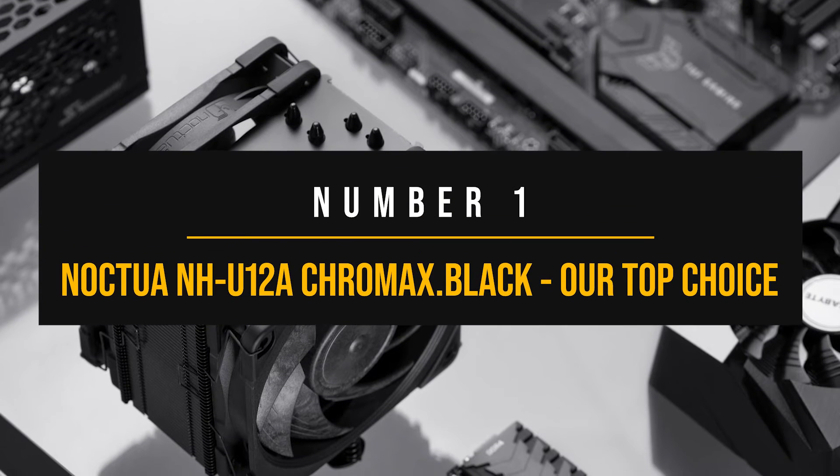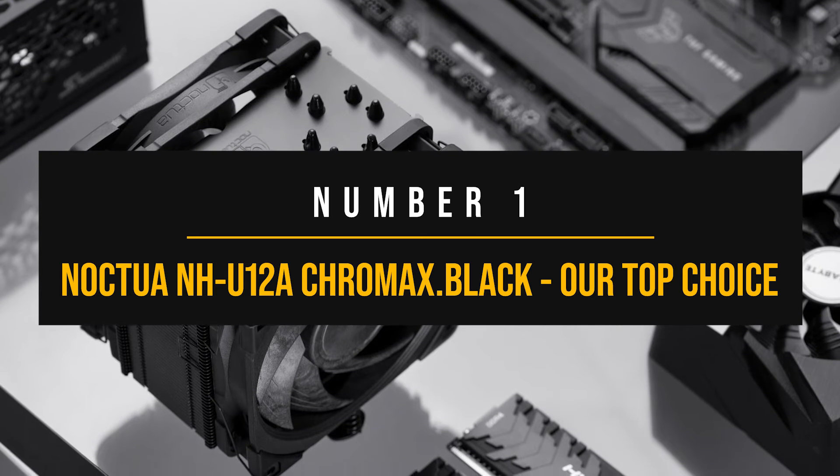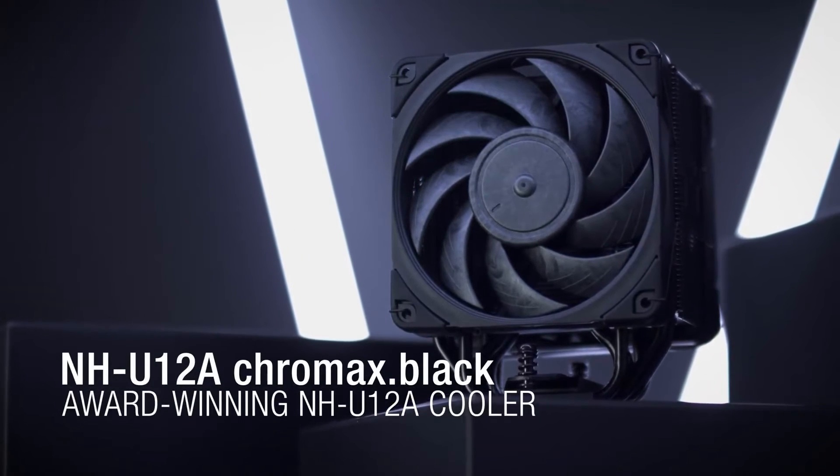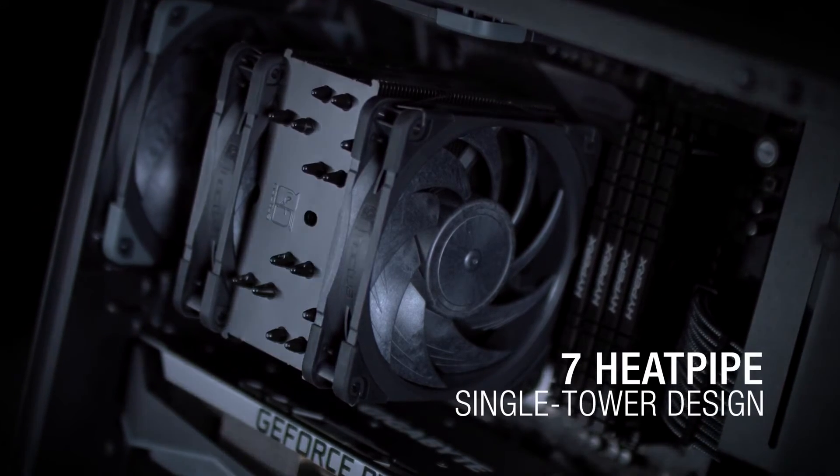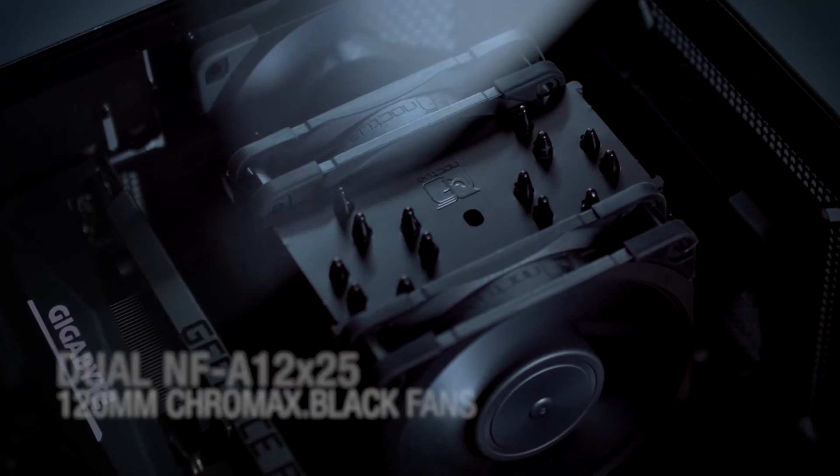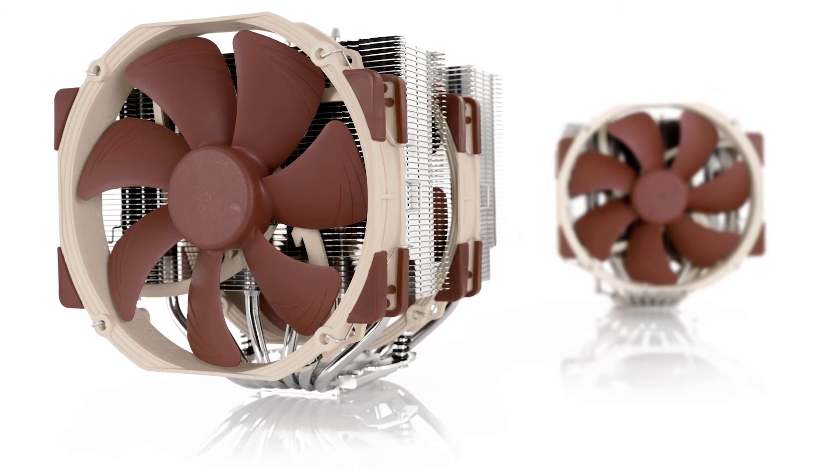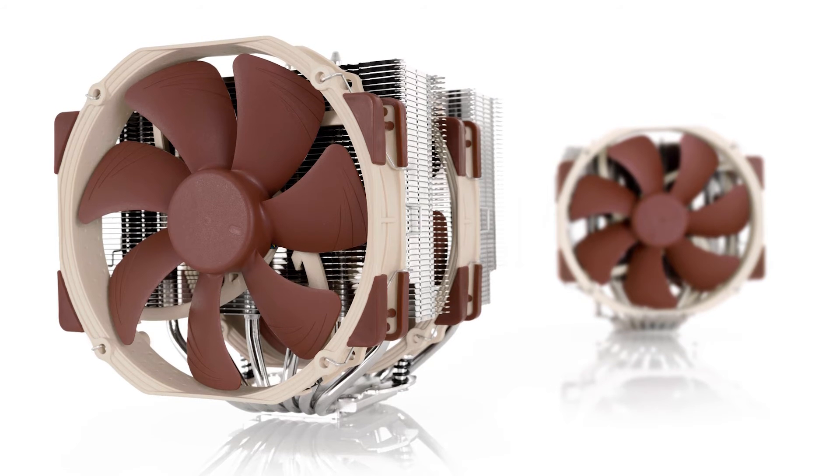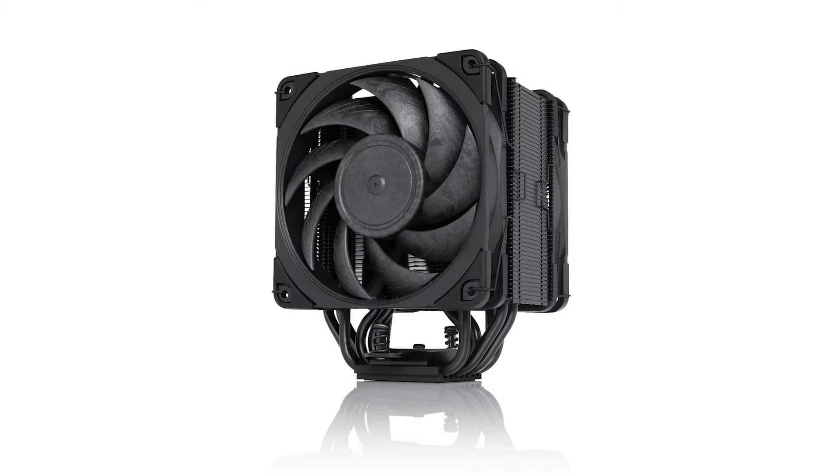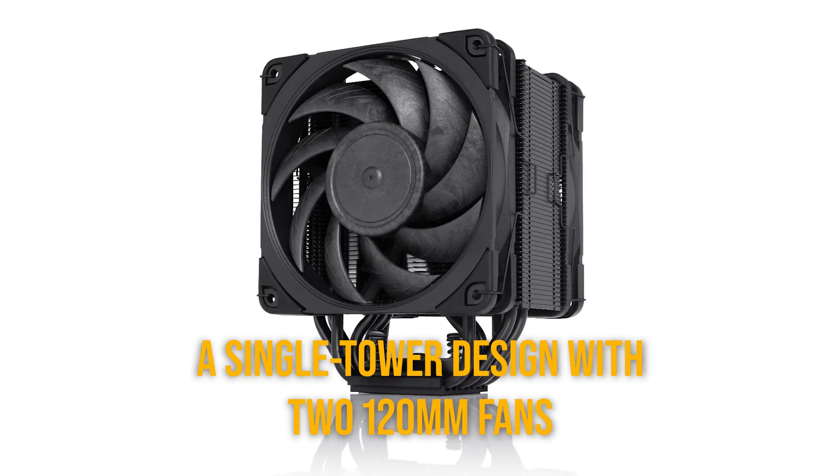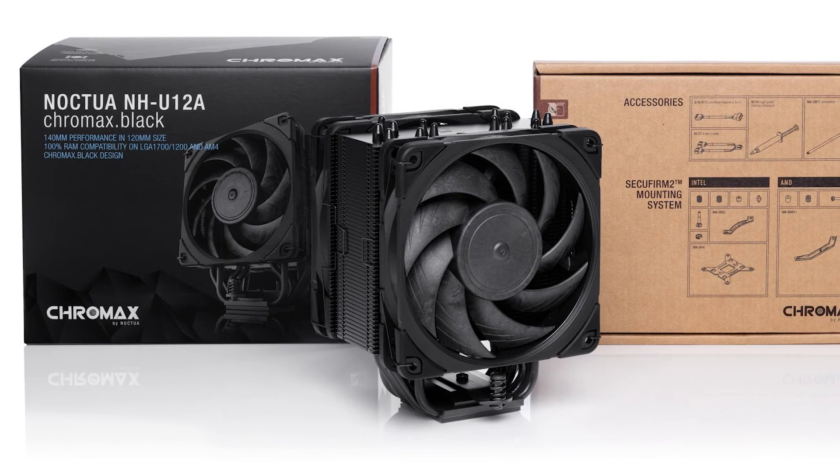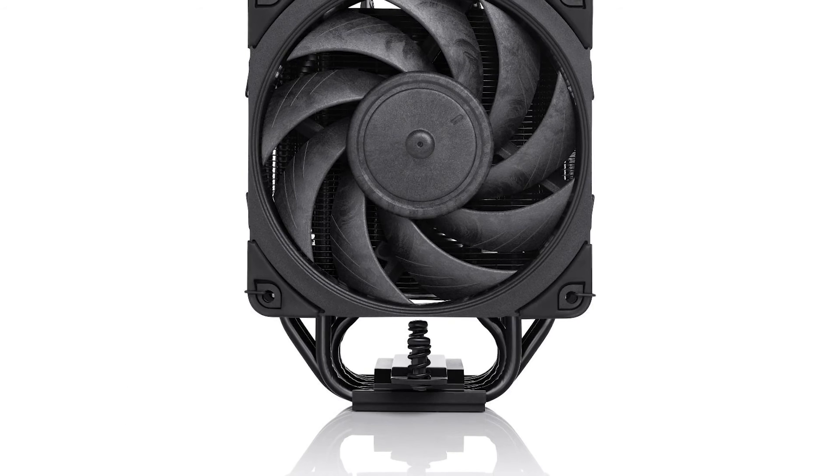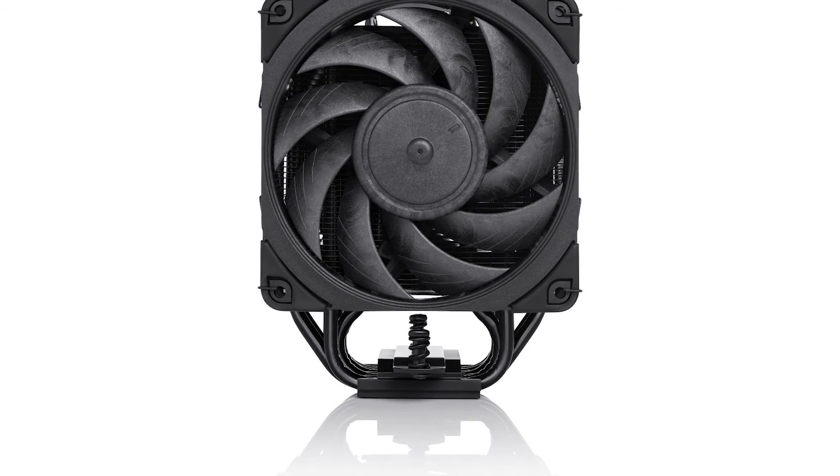Number 1. Noctua NH-U12A Chromax Black. Our top choice. If you're someone who doesn't want to worry about pump failure in water coolers and wants the reliability of an air cooler, the NH-U12A is an excellent choice to pair with the 14700K. It delivers exceptional performance in a compact package with respectable noise levels. It's by no means a direct successor, but it does build upon the excellence of the company's highly popular NH-D15. Instead of the dual tower design seen on the NH-D15, this cooler uses a single tower design with two 120mm fans.